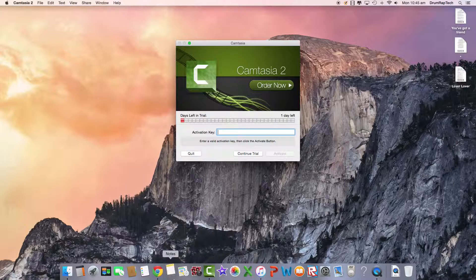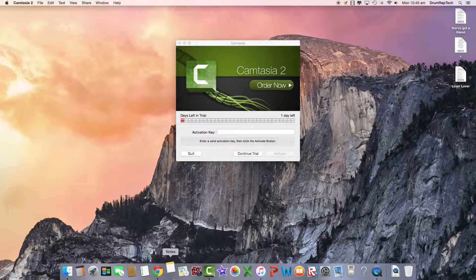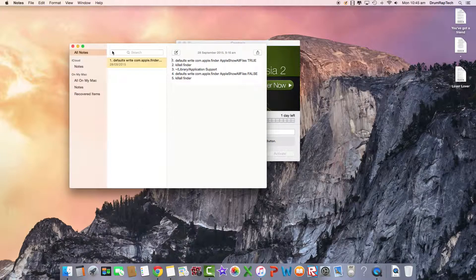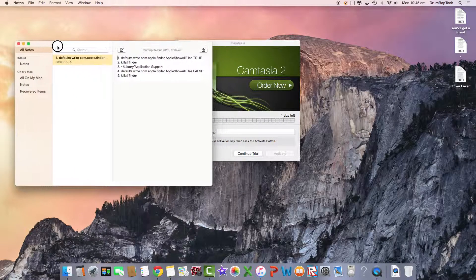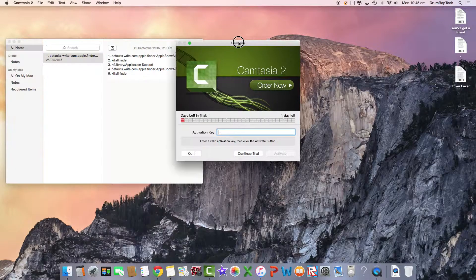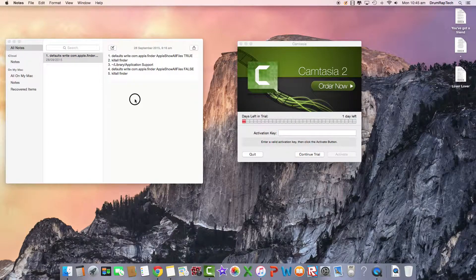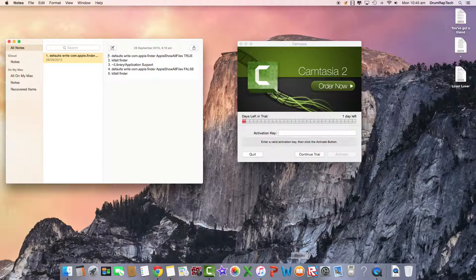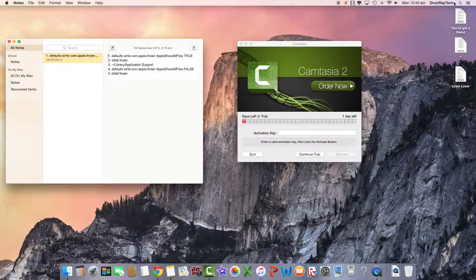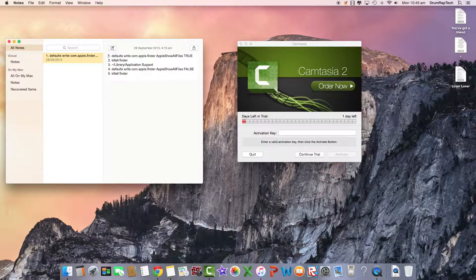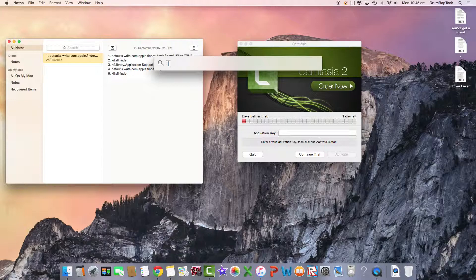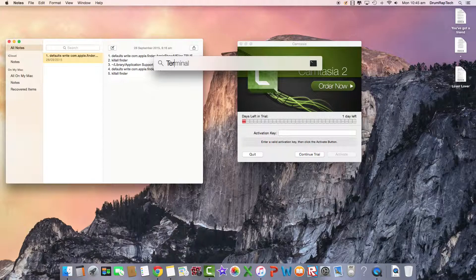So what you do is you go into this. I'll have this in the description below. So what you do is you go on to Spotlight search and go on to terminal.